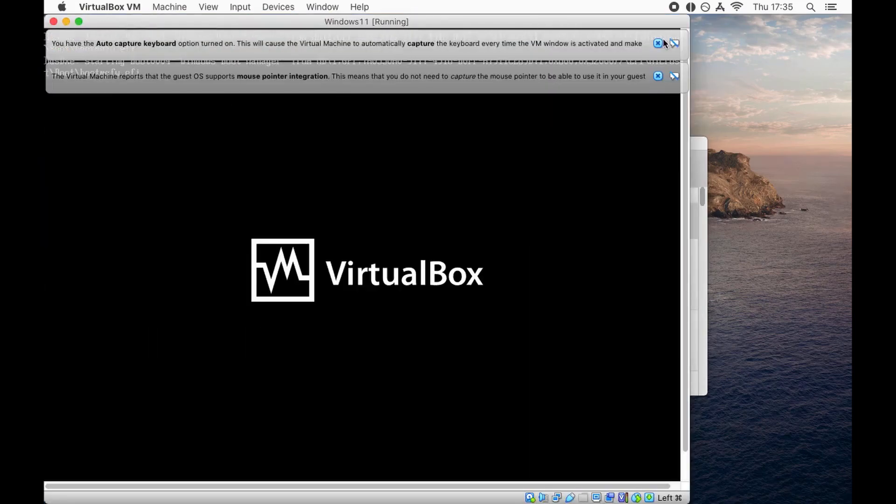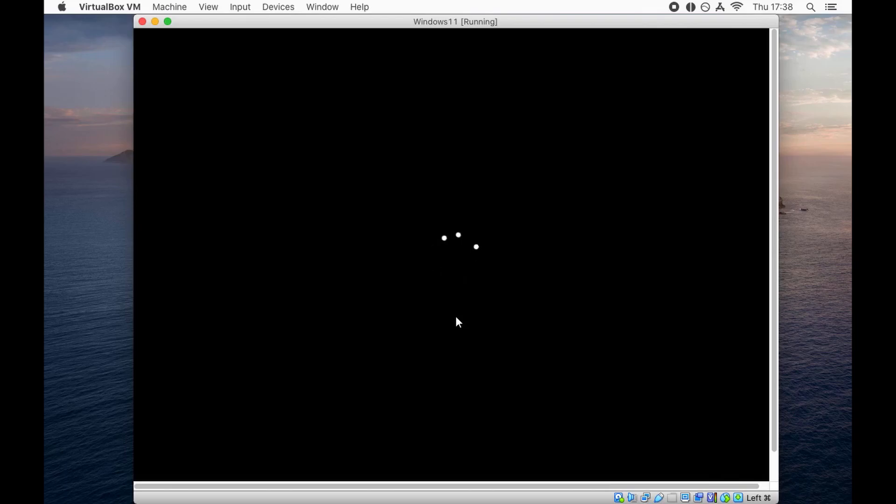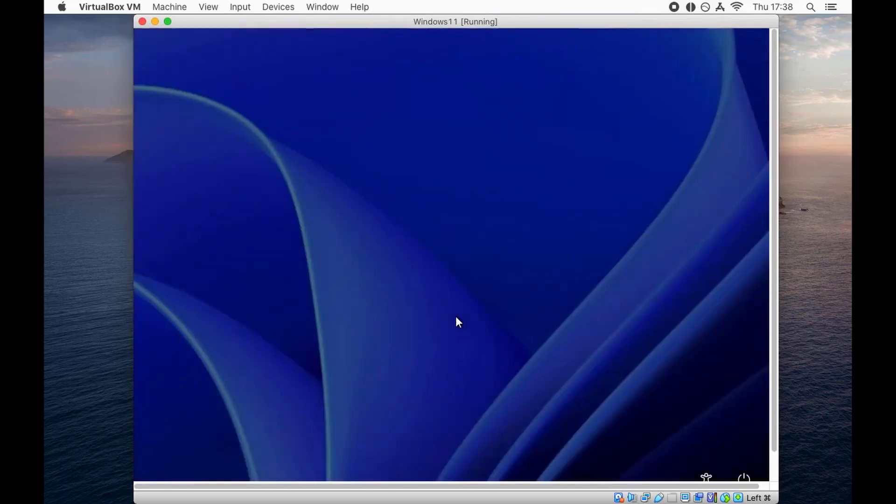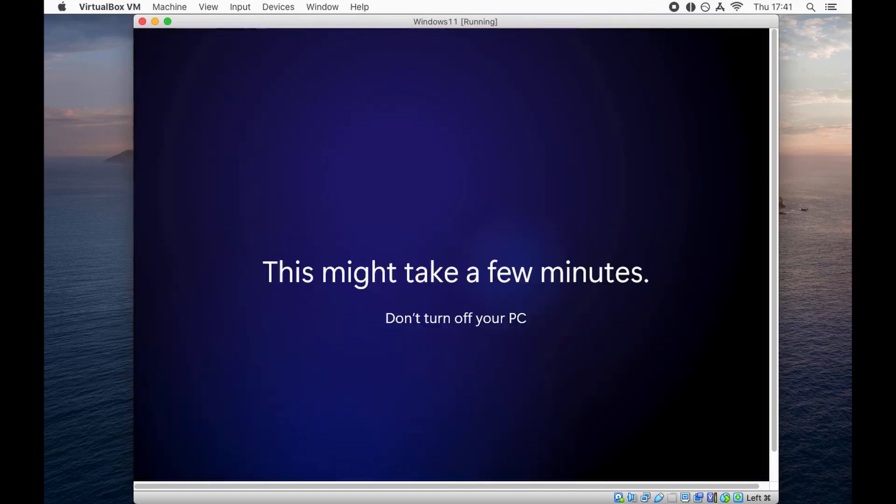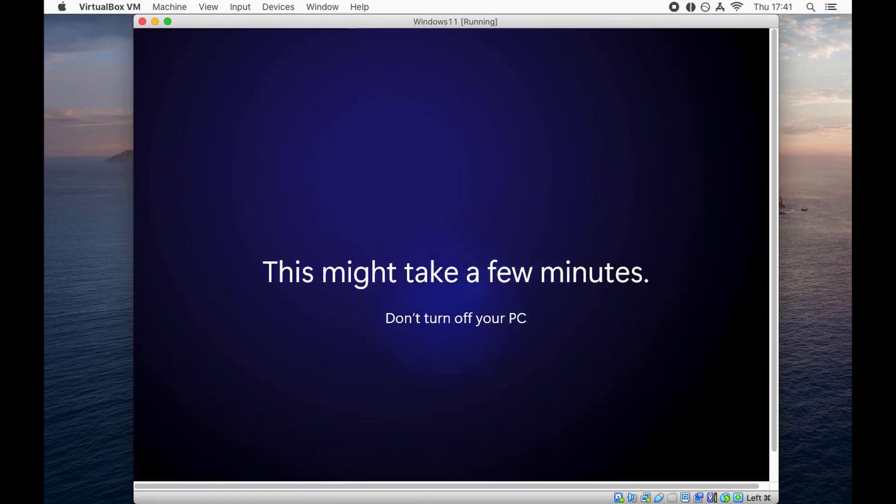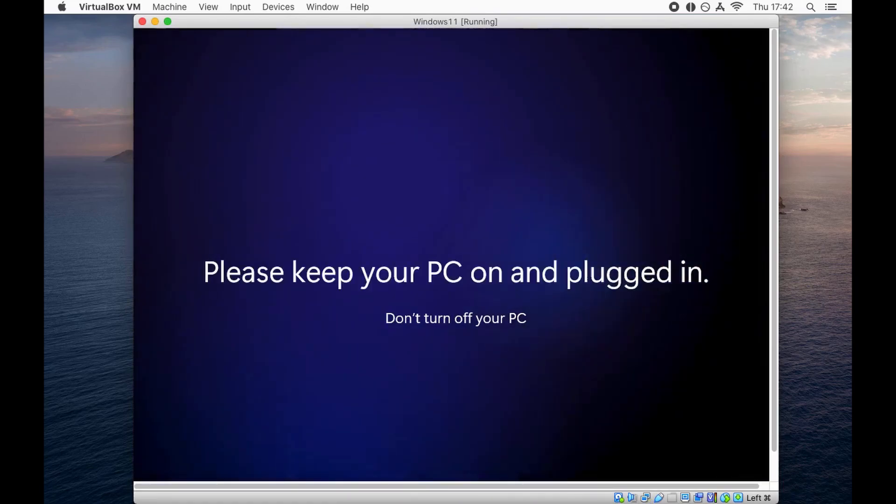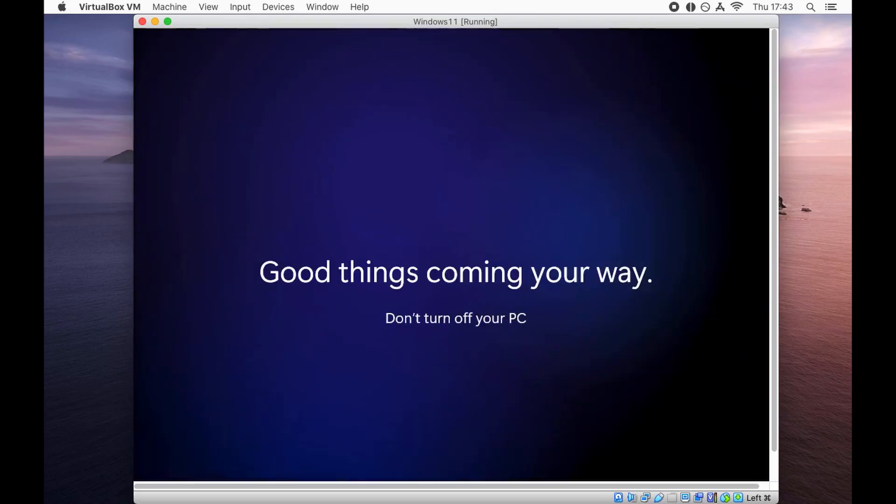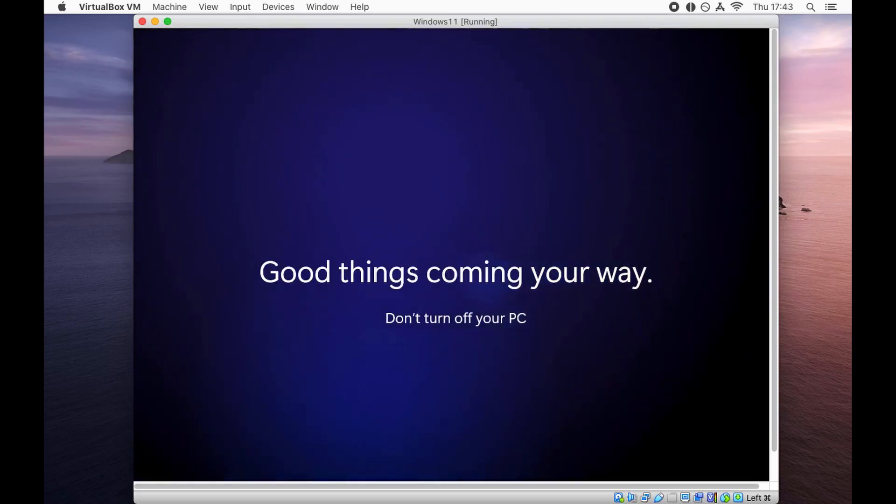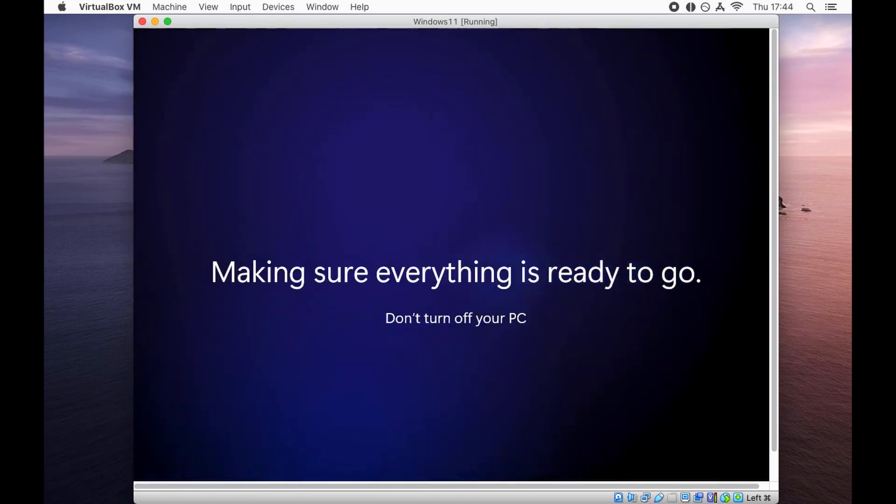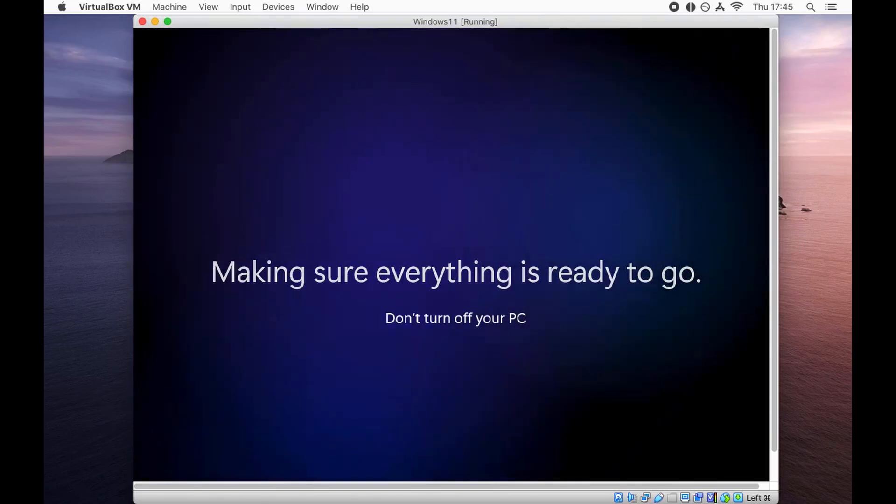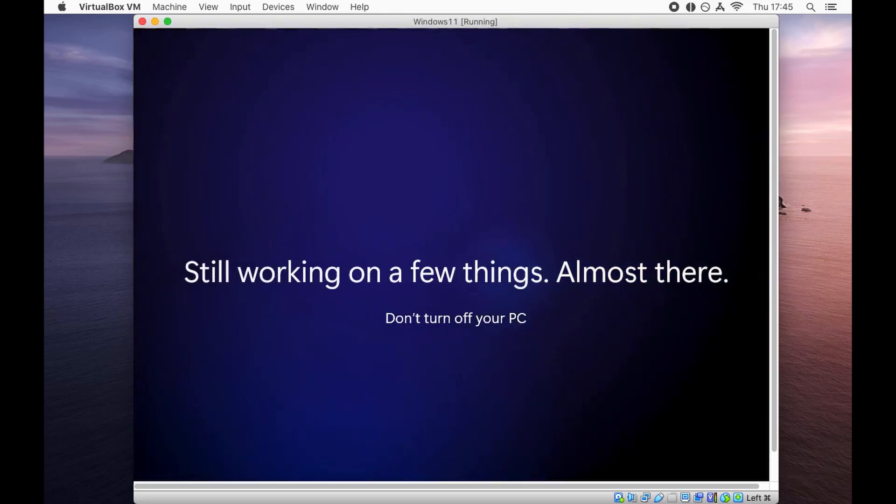If it says username and password is incorrect, don't worry. We are presented with the administrator screen. I'm going to sign in and it says this might take a few minutes. It talks to you a lot - good things coming your way, making sure everything is ready to go, still working on a few things, almost there.